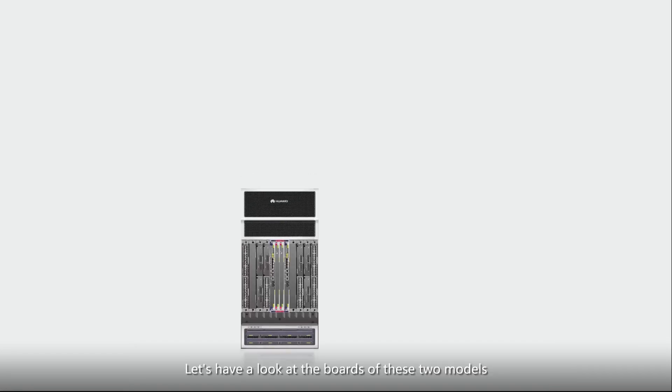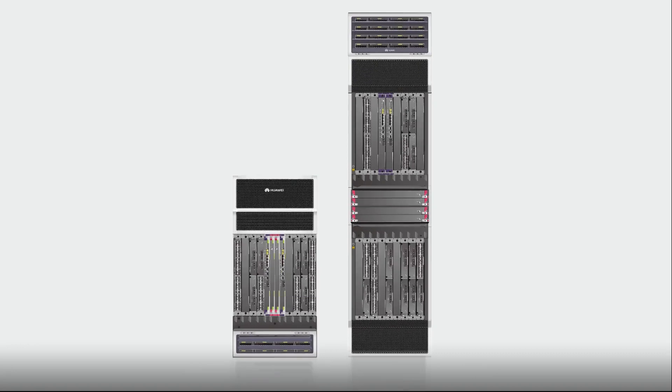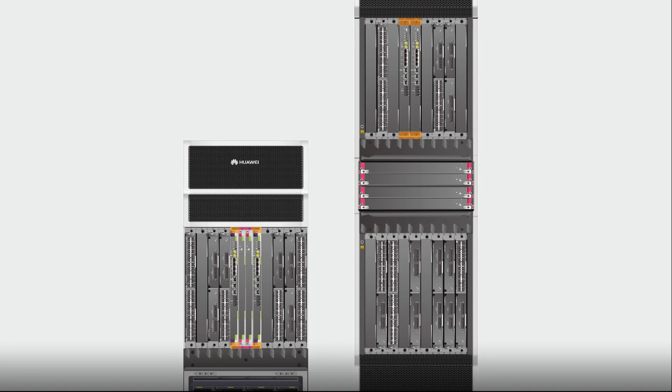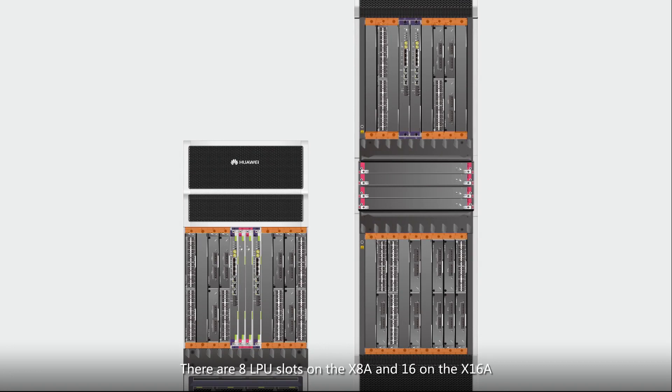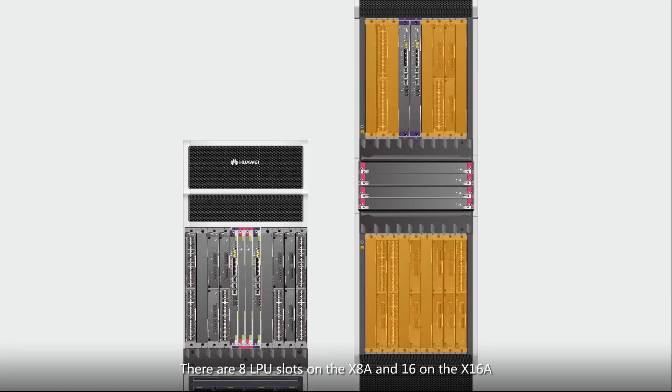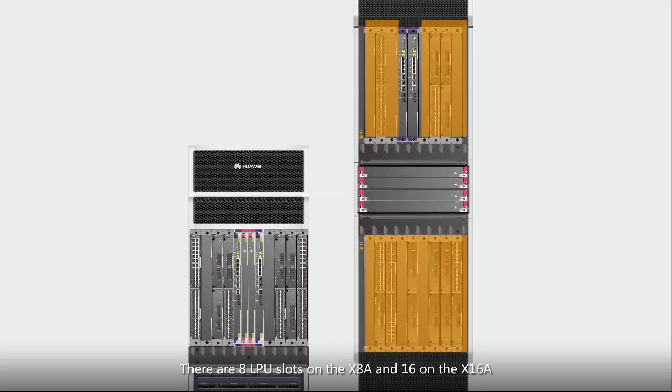Let's have a look at the boards of these two models. Different colors represent different boards: dark blue for MPU or SRU, rose red for SFU, and warm gray for LPU. There are eight LPU slots on the X8A and 16 on the X16A.